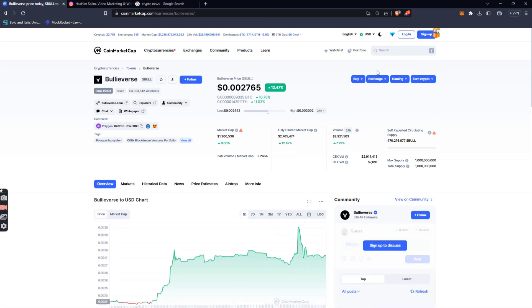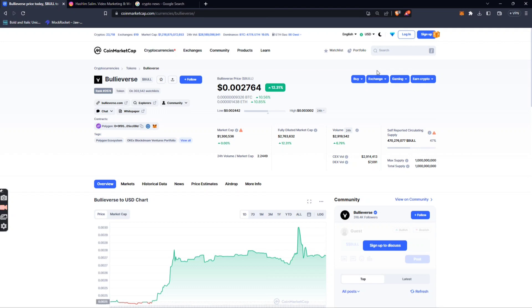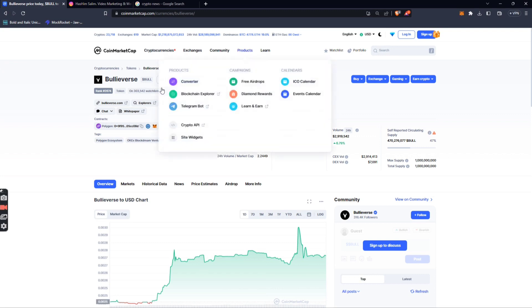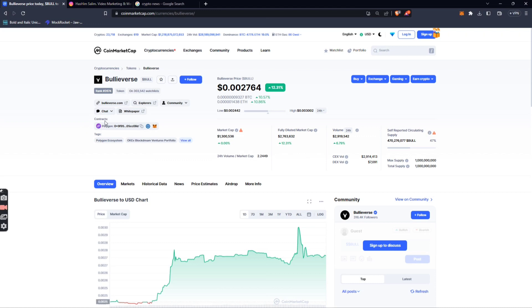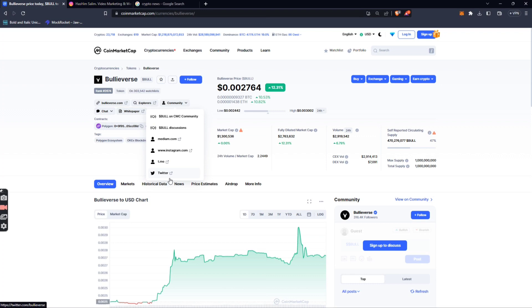The Bull token is at 0.0027, which is the rate of the Bull token. If we go to the coin market, it has a low market cap and rank. We can get details on the Twitter page and Twitter updates.